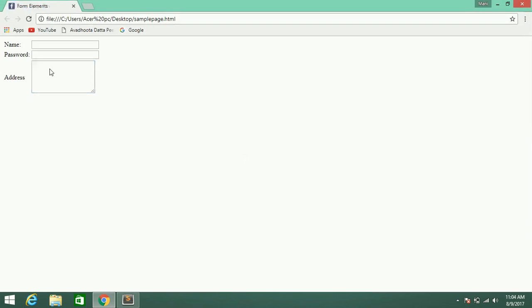And the number of columns — I am giving cols as 20. Now refresh — you can count 20 columns across the textarea.